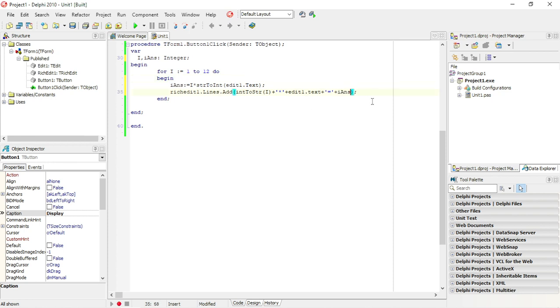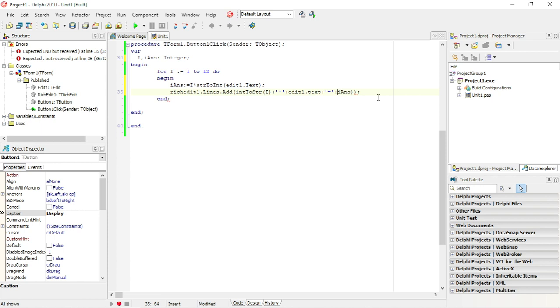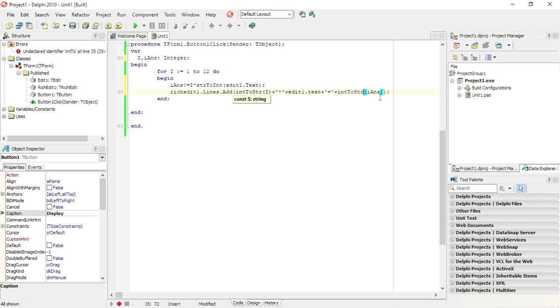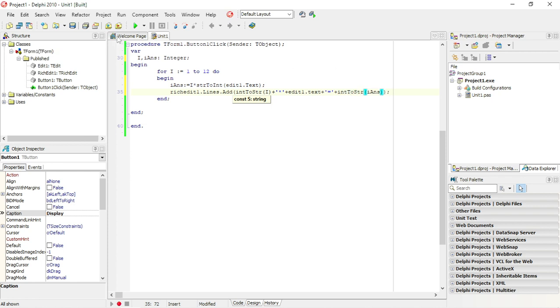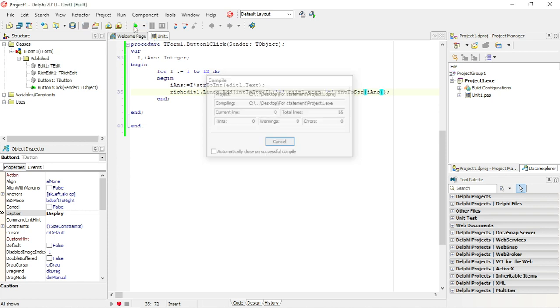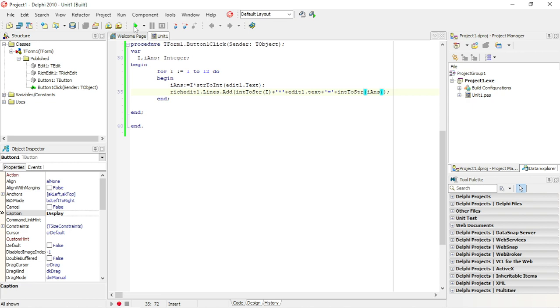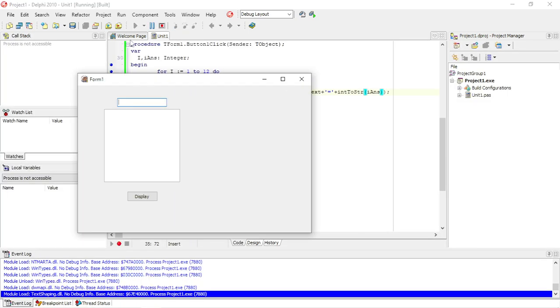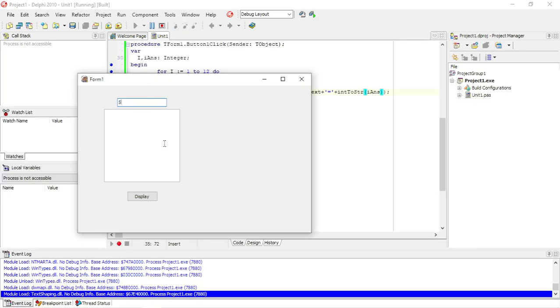Over here i answer is an integer and I want to display it, so I'll have to convert it to a string, int to str. OK, 12 times 5 is 60.